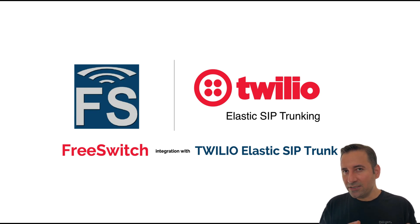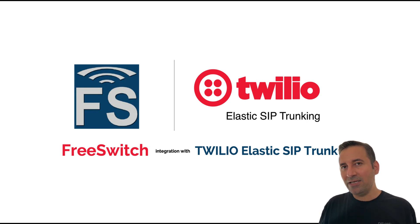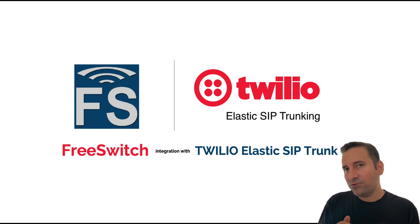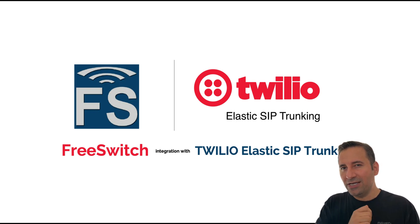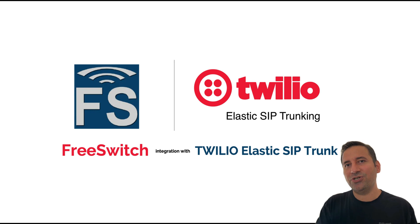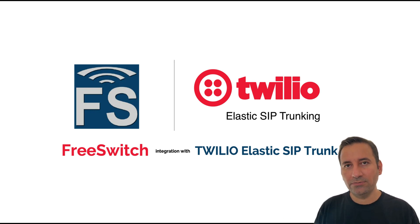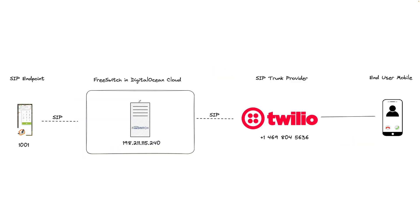I'd say about 90% of the steps that I'm explaining here are the same for other trunk providers. I also show you how to troubleshoot some common errors using SNGrep when you want to connect your FreeSwitch to a trunk provider like Twilio. Let's get started.